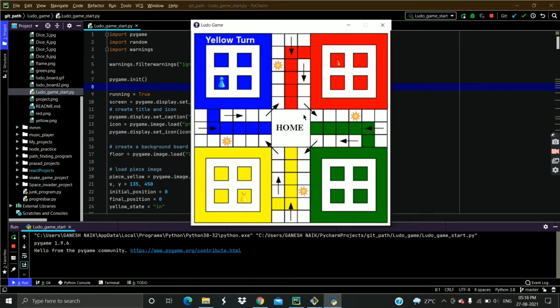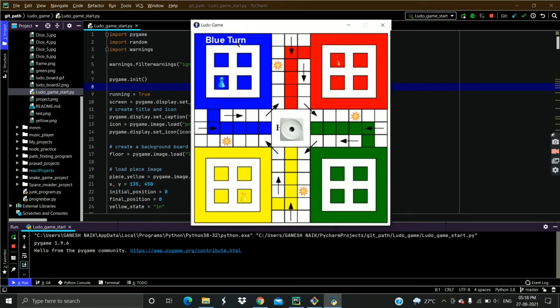When you click the space button, the dice roll and it shows a random number. If six appears on the dice, then the player comes out of the cell.